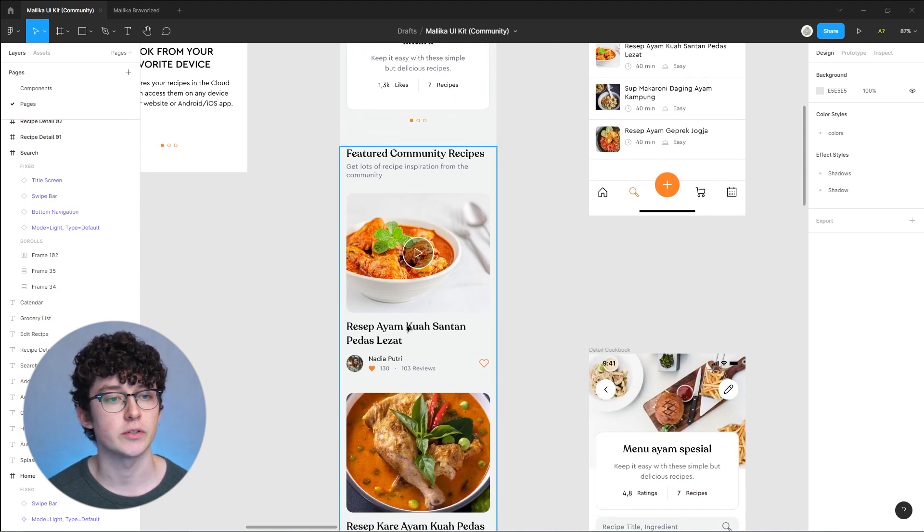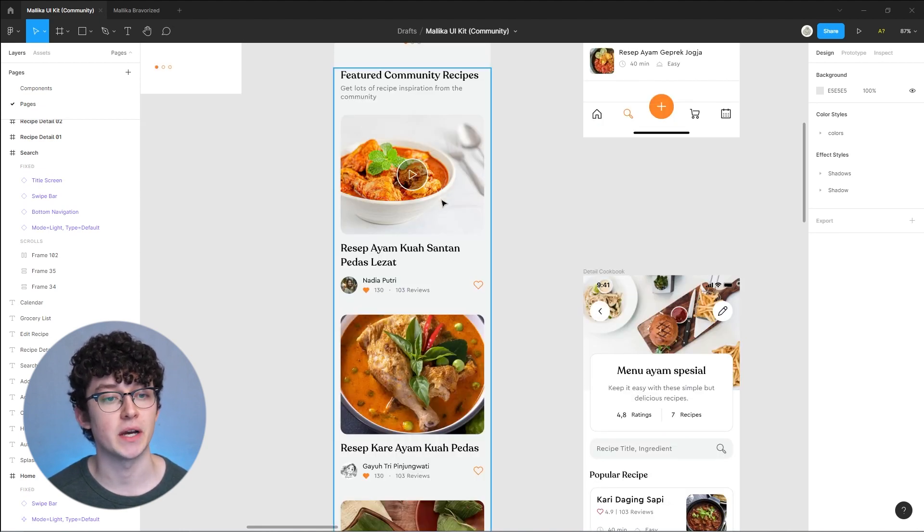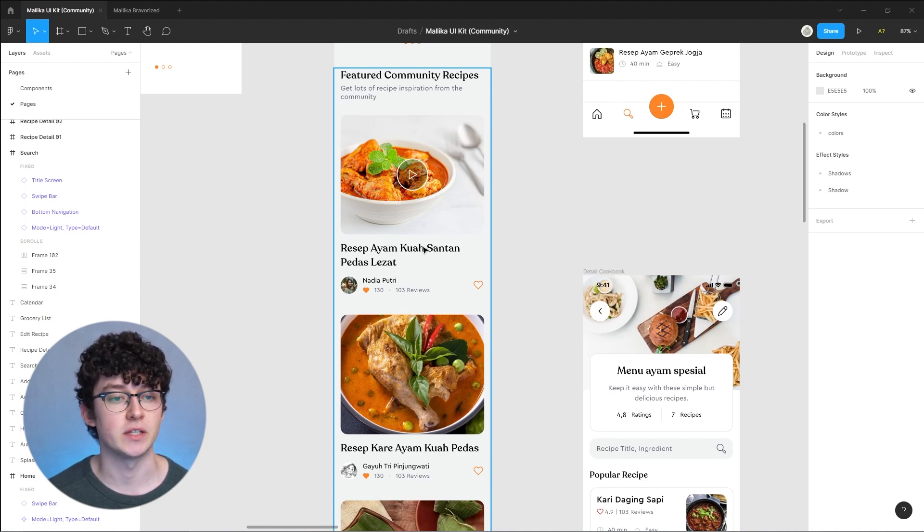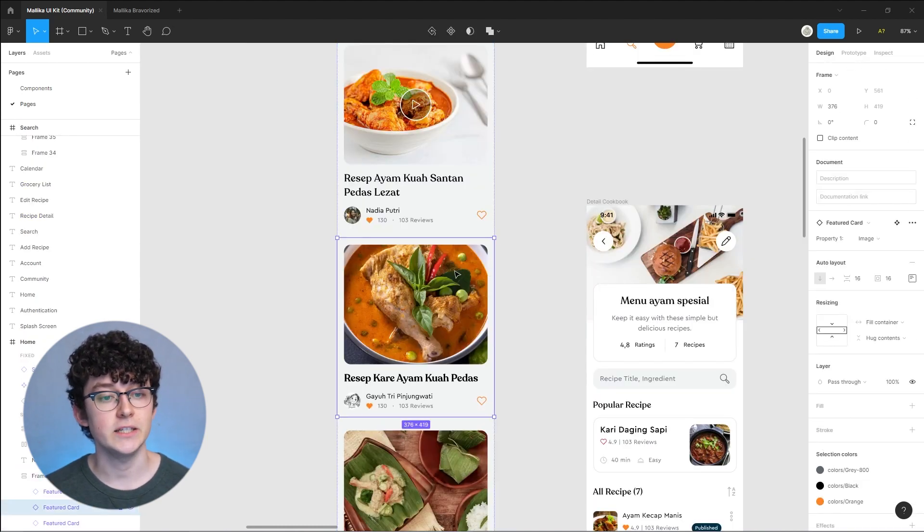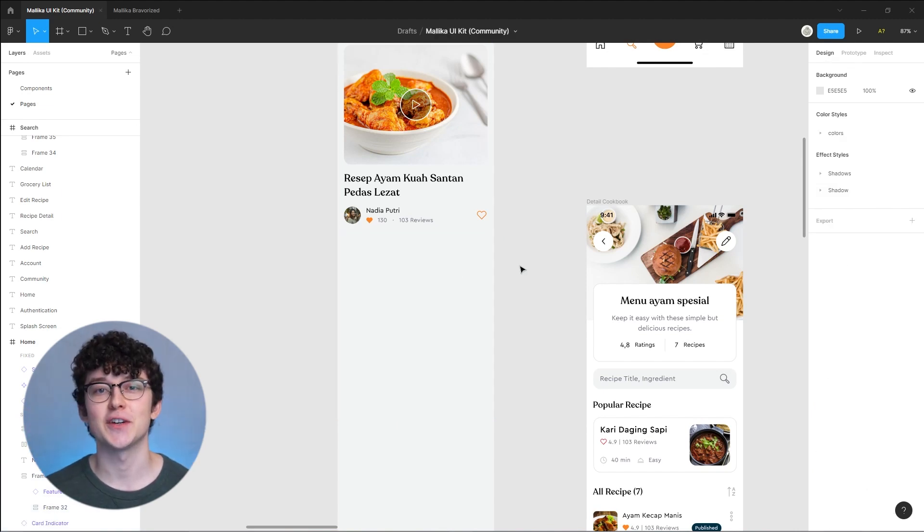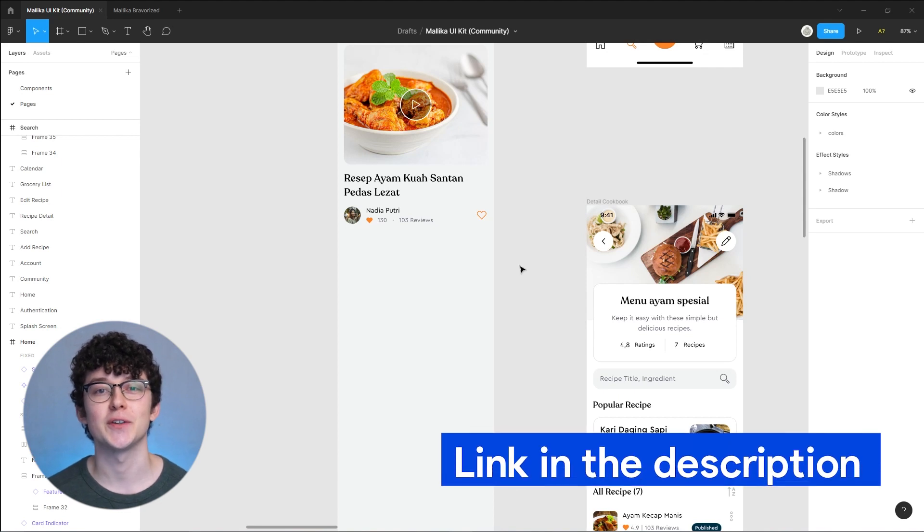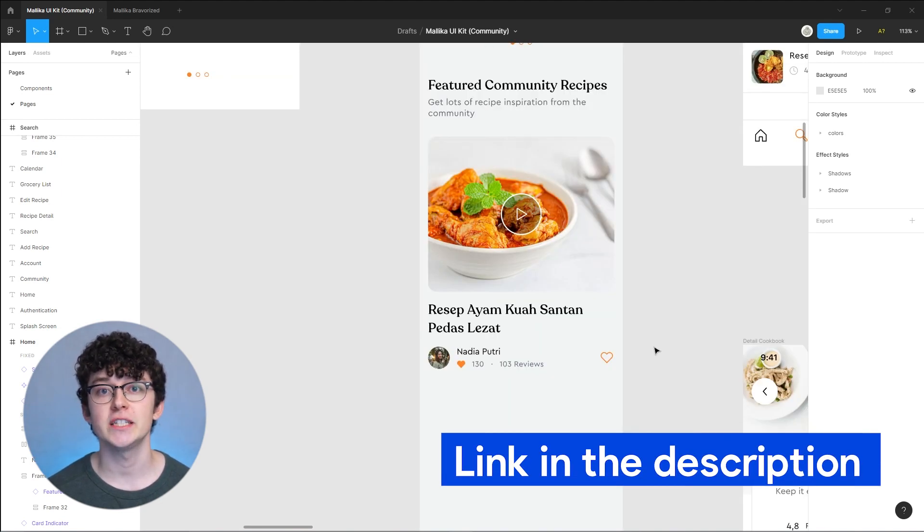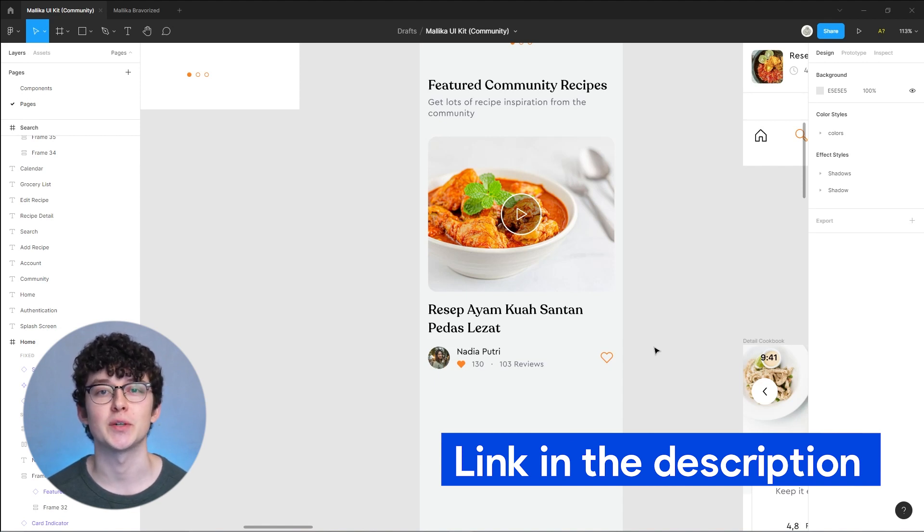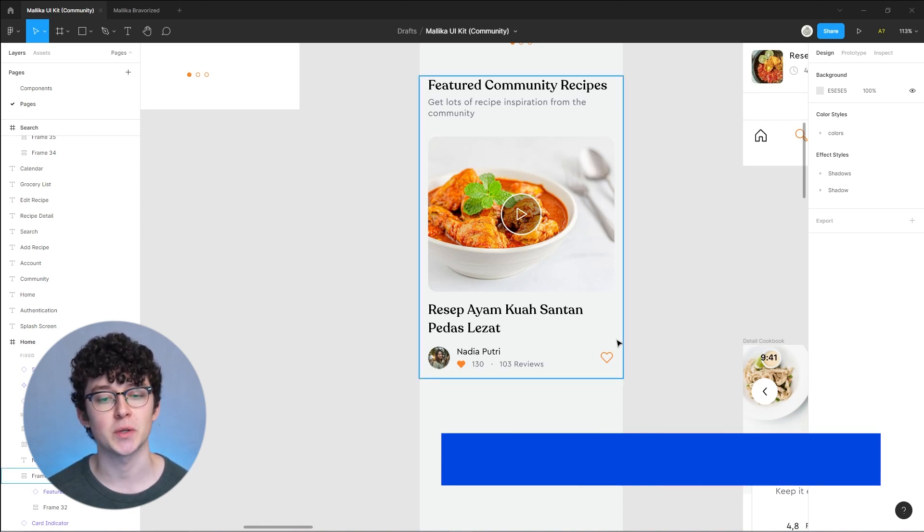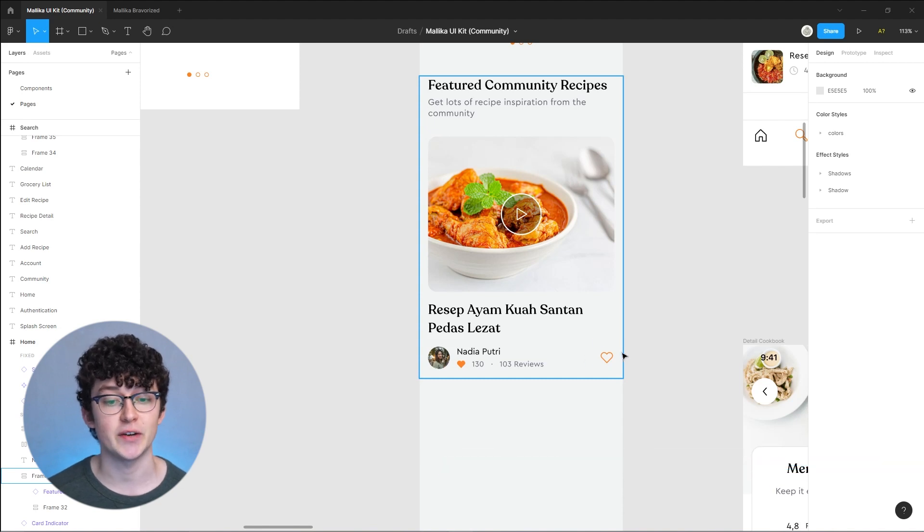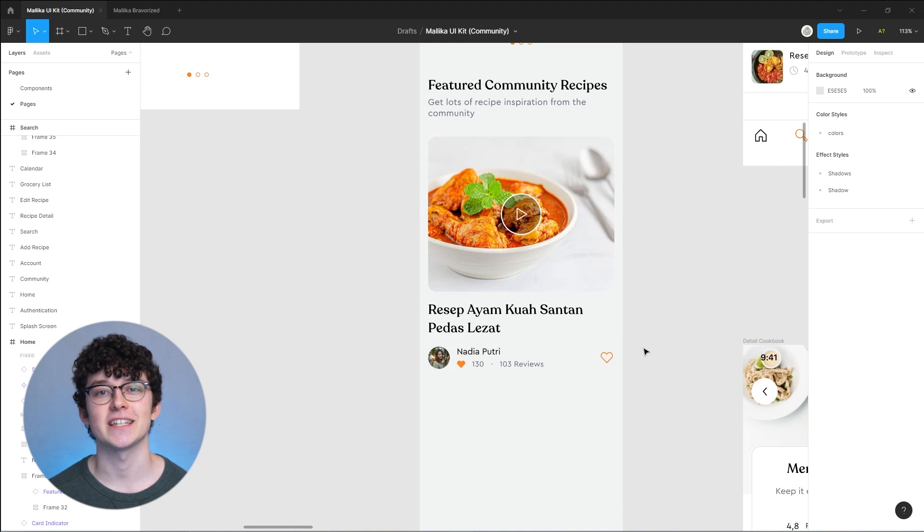This is pretty easy. Bravo 3.0 introduced multiple data sources for a single page. You could basically just fetch the user information like the username and the user profile picture from your user table and then have separate tables for the cookbooks that are bound to a slider or this normal list with featured community recipes. If you want to request this list from an API, then remember to only design the first element of the list and delete all the other elements as this list will be generated dynamically.